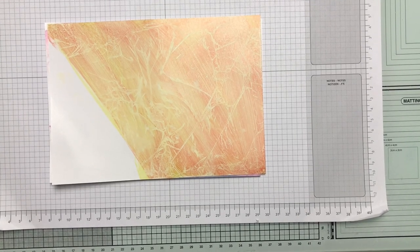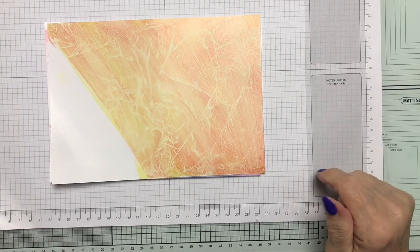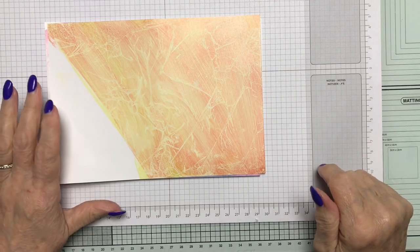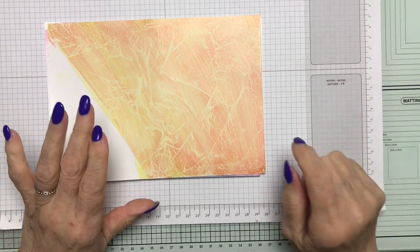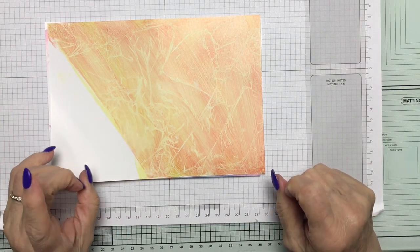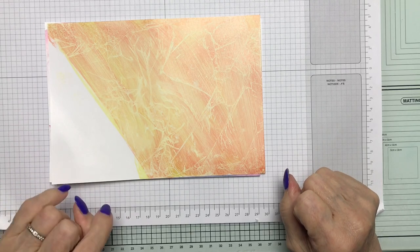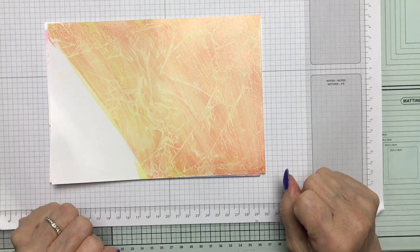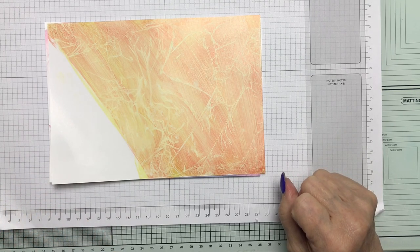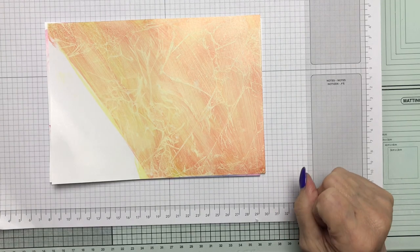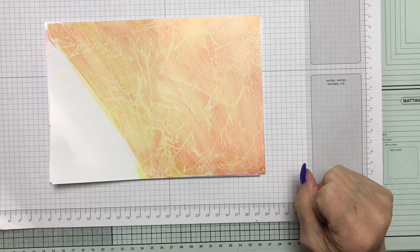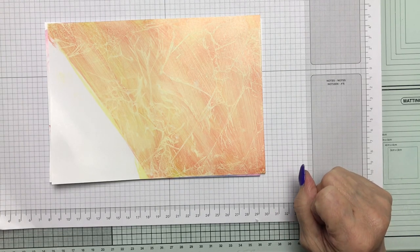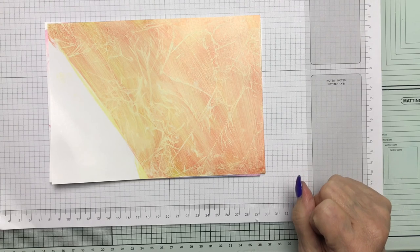Hi there, thank you for joining me today. I'm back with another technique using dye-based inks, water, cling film and a brayer if you have one, but you don't have to do that.